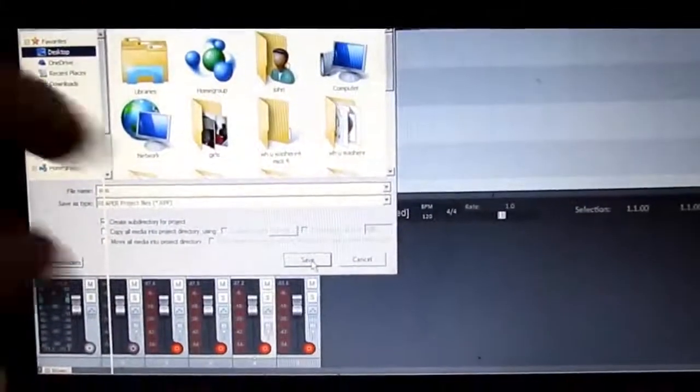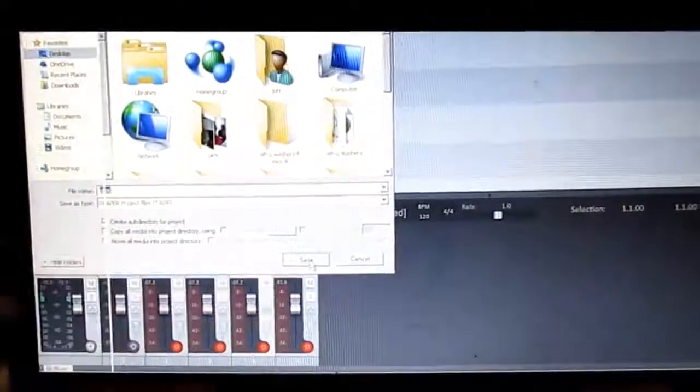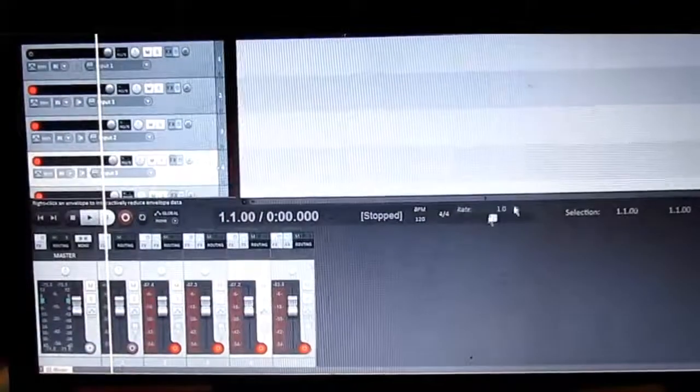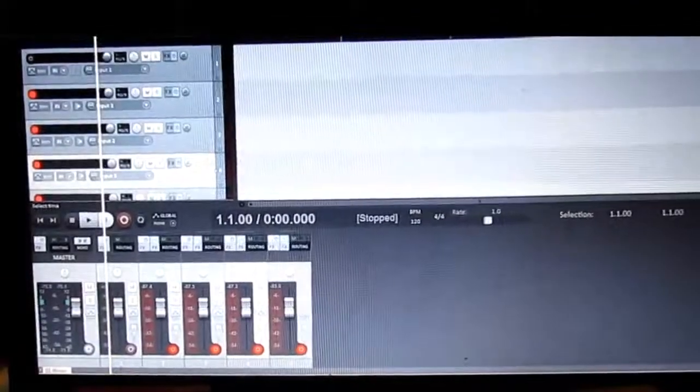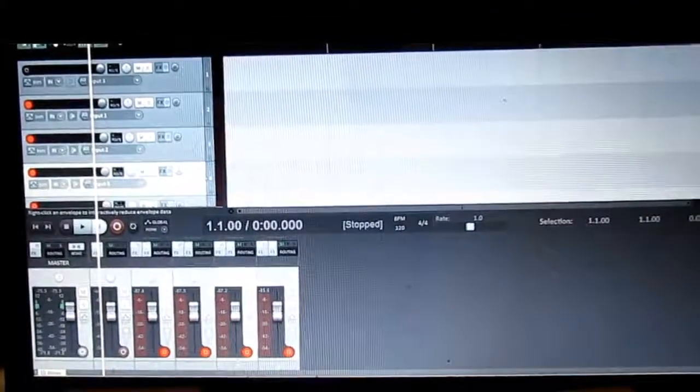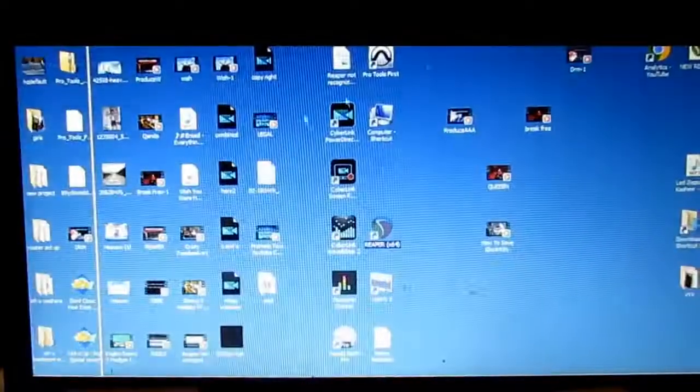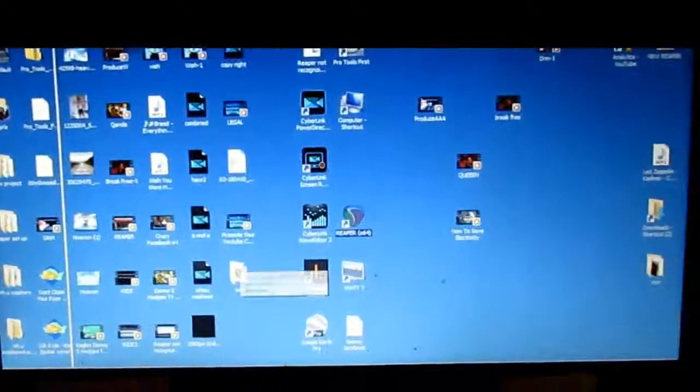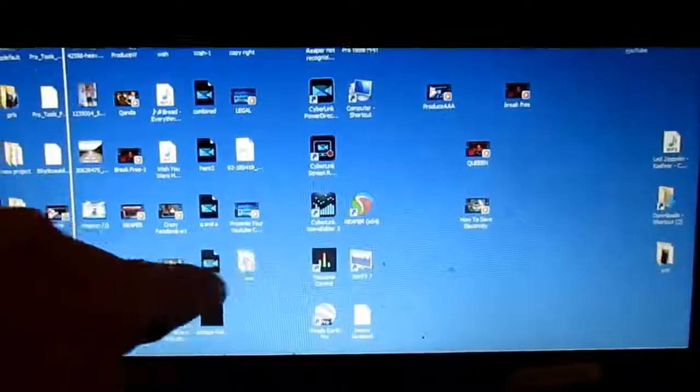Alright, I'm going to click save, now I'm going to, well I'll close this out. Okay, now there it is right there.